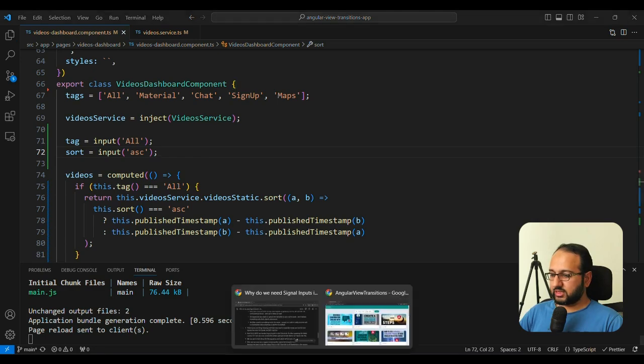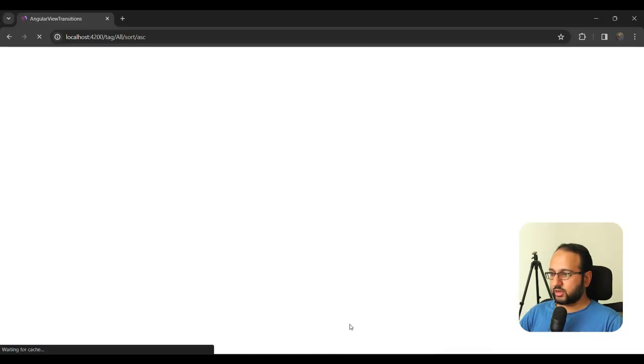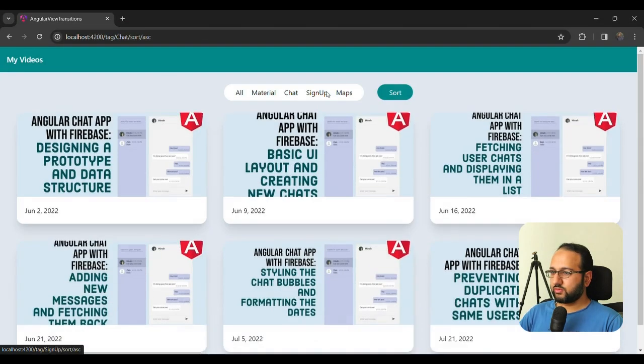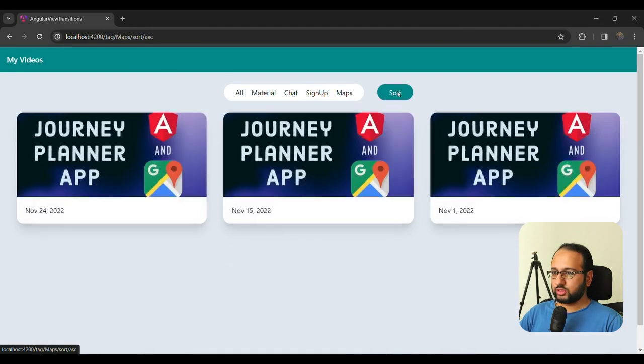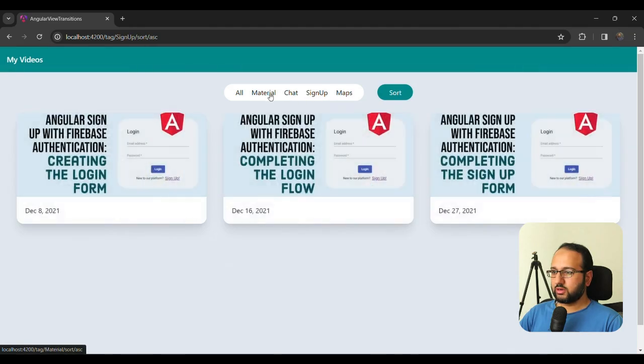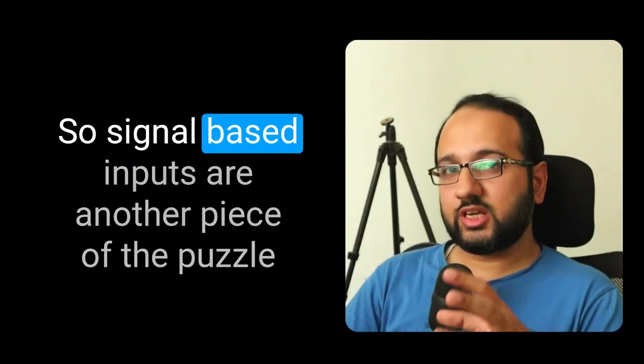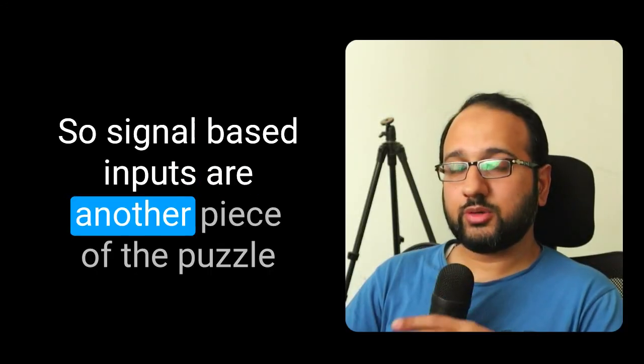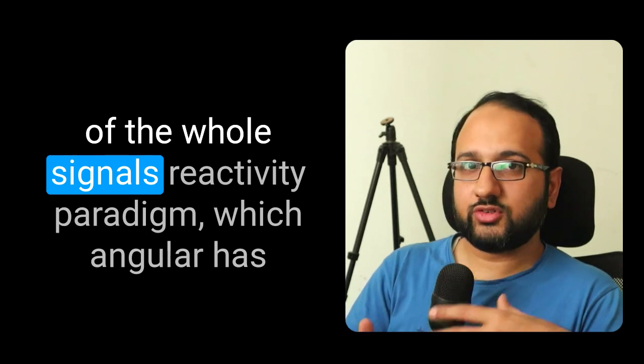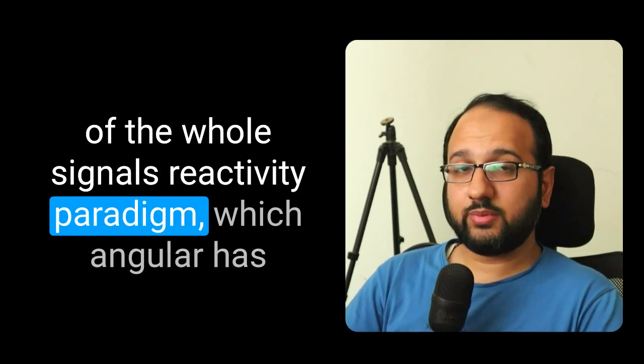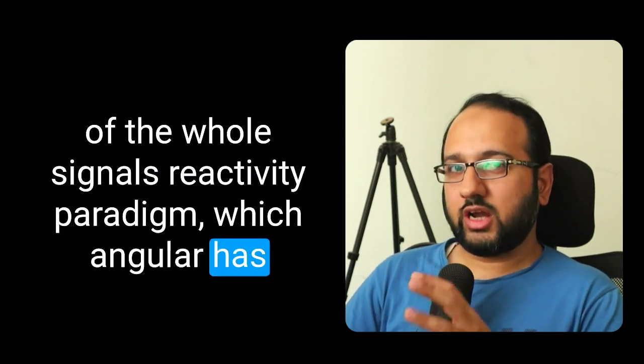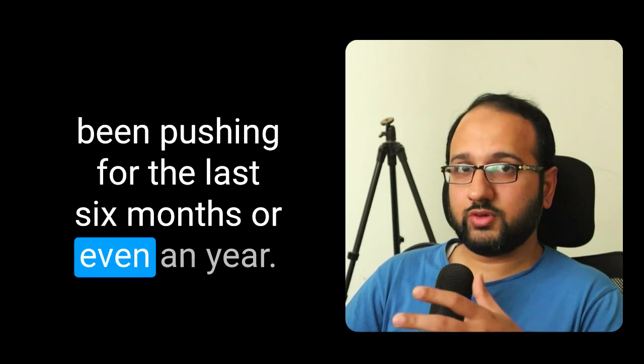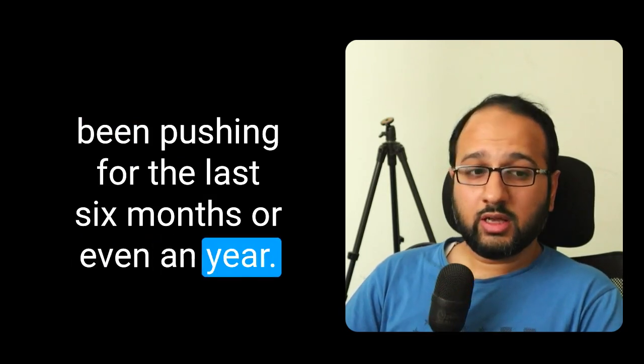So let's save this. And let's just try it out again. And you can see it works the same way. You can sort, you can change the tags. Signal based inputs are another piece of the puzzle of the whole signals reactivity paradigm, which Angular has been pushing for the last six months or even a year. And honestly, it feels like a dream come true for a lot of Angular developers like me who have been developing with Angular for a long time now.